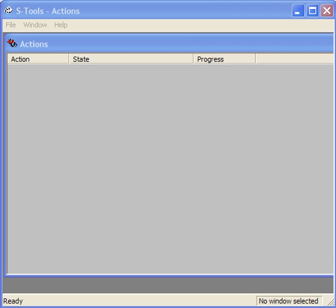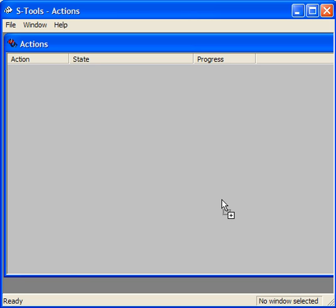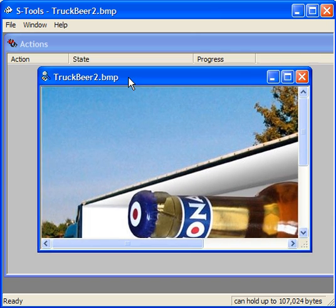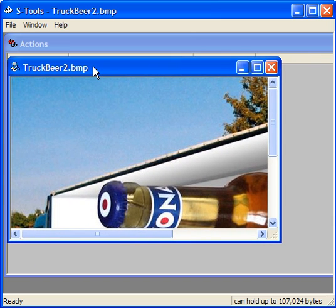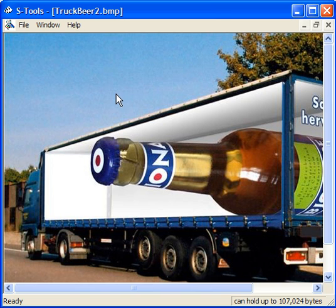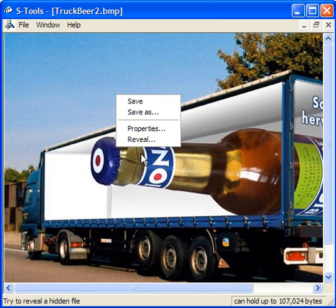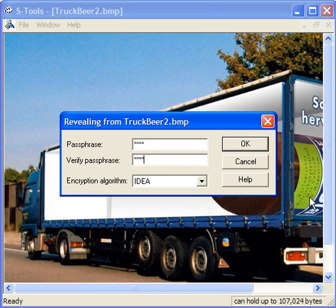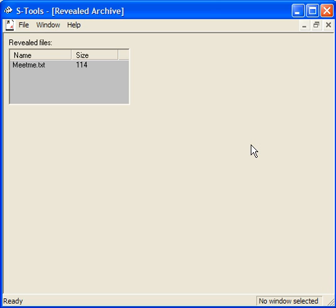Open up STools. Drag the image into STools. Do a right click on the image and click on reveal. Type in the passphrase that you had communicated to them somehow. Click OK.